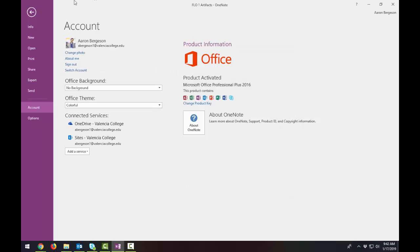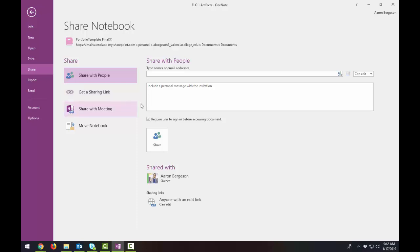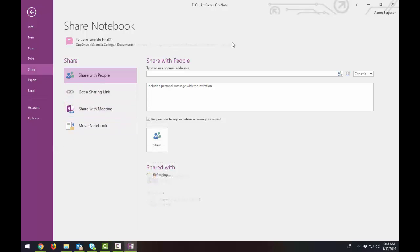If you already see that you're signed in with your account information here, then there's no need to sign back in. Go to share and you should see some options here to share with people, get a sharing link, share with meeting, move notebook.